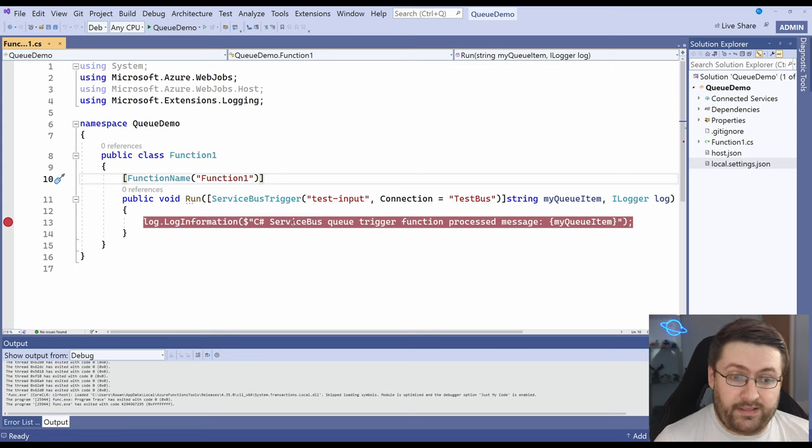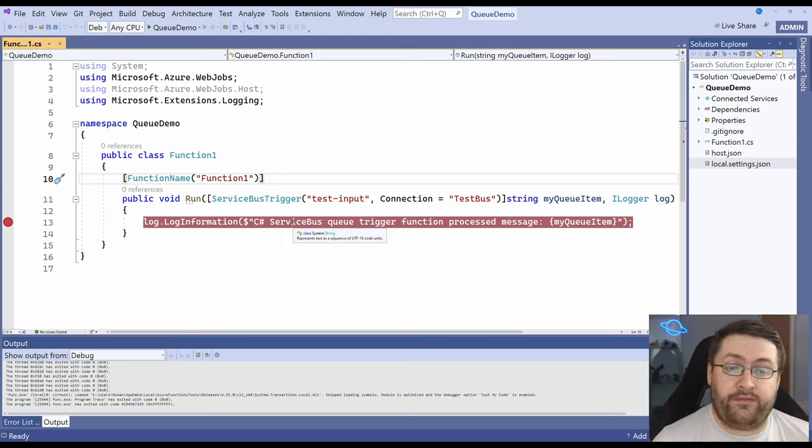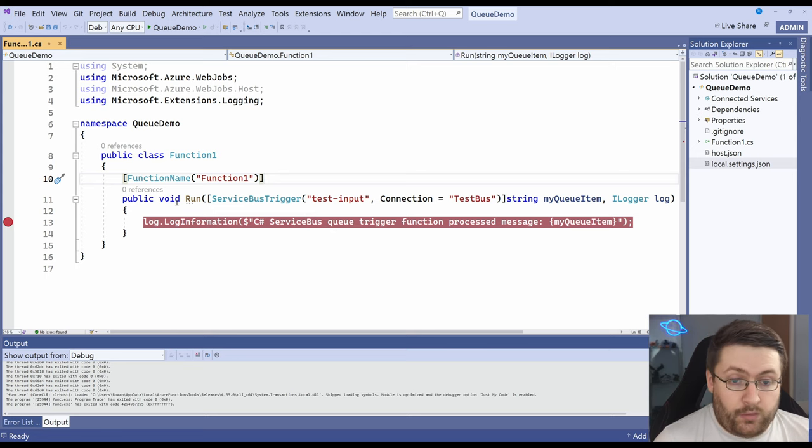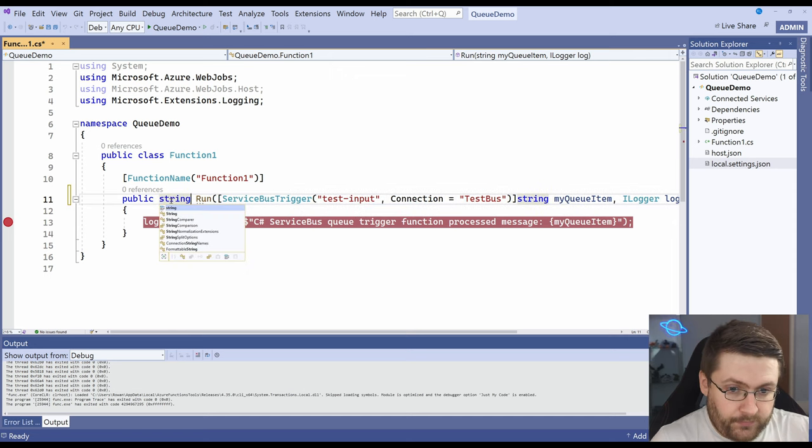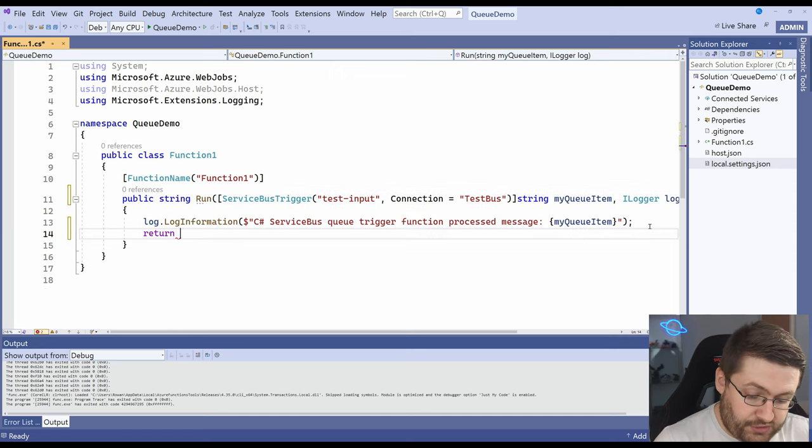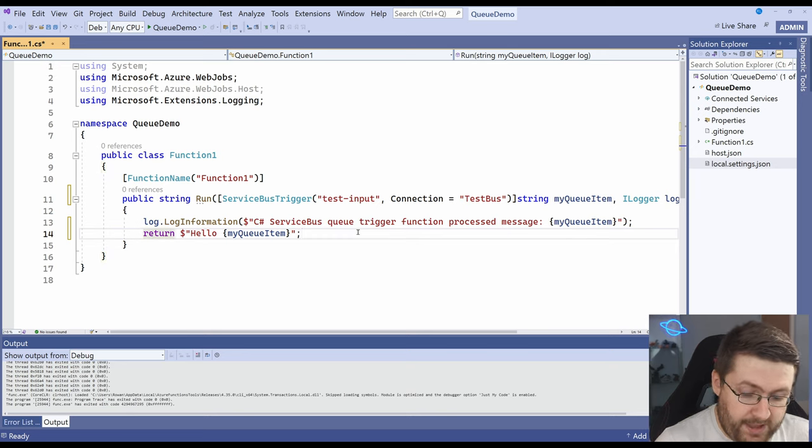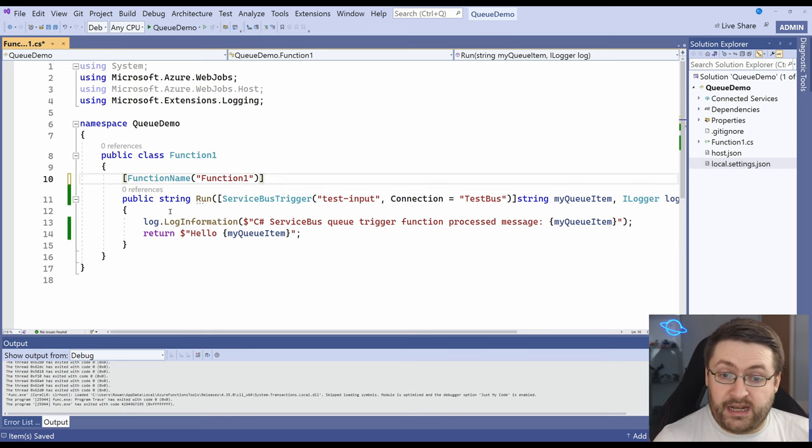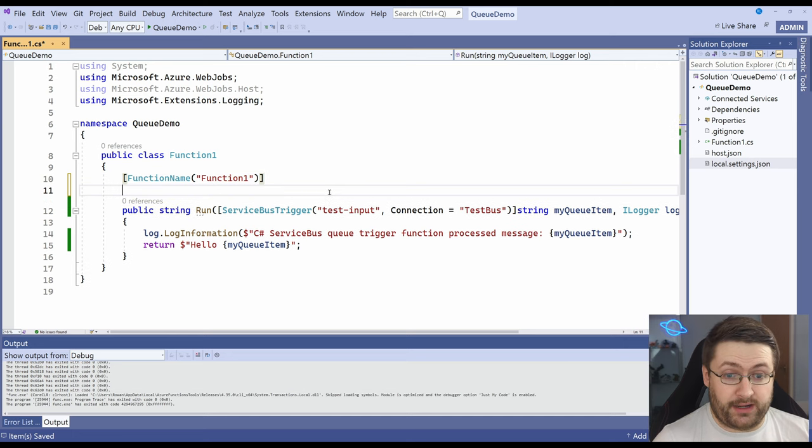Now instead of it just logging the information we actually want to do something with it and we're going to have a return for this. We can change this to a string but remove that breakpoint and let's just return a formatted message there. But instead of just returning the string we need to tell it where the output is. We do that with a binding.